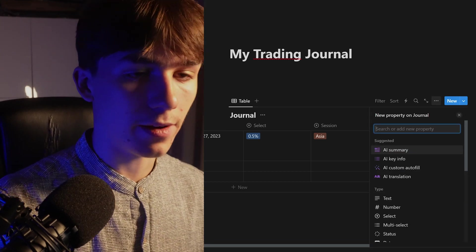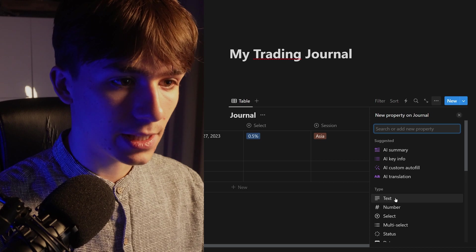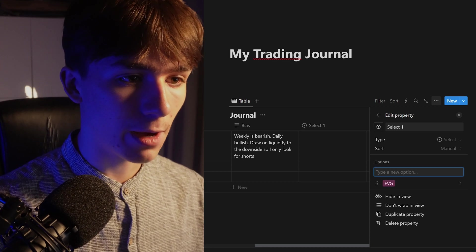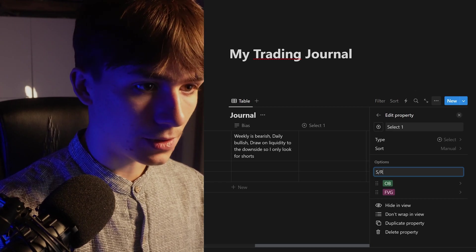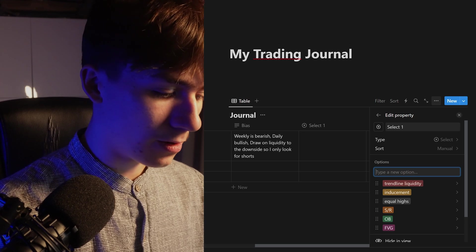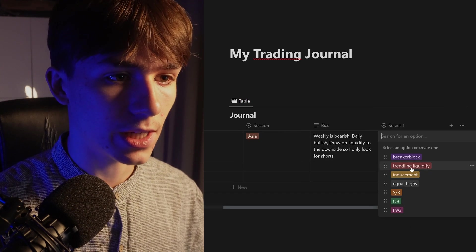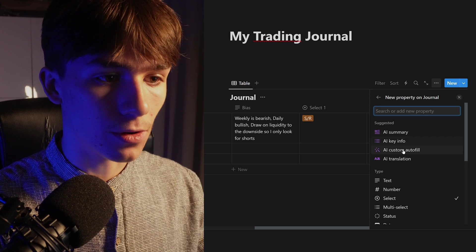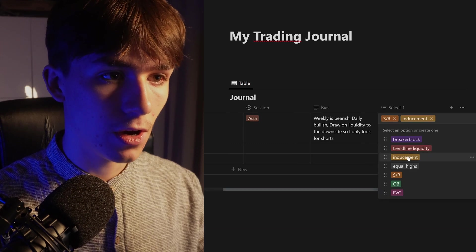Something I think is also necessary is your POI confluences, if you work with points of interest. Make this a multi-select and create options for things you use for your POI — for example: fair value gap, order block, support and resistance, equal highs, inducements, trendline liquidity, breaker block. Use multi-select so you can choose multiple options like support and resistance plus inducement plus order block.